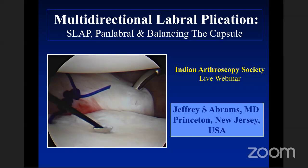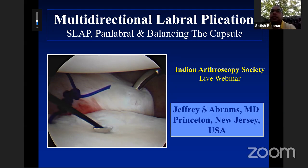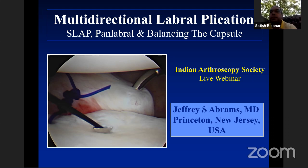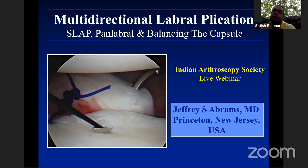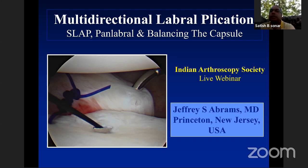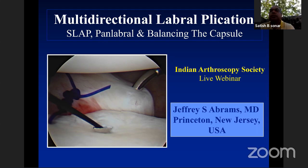Good morning everybody. Today is an excellent Sunday morning and we will be having a presentation on all the labral pathologies and some difficult labral pathologies like multidirectional instabilities and pan labral tears. We have two excellent faculties: Dr. Jeffrey Abraham from Princeton, New Jersey, and Dr. Sanjay Desai from Mumbai. We will start with Jeffrey's presentation on multidirectional instability and labral tear. Over to you, Jeff.